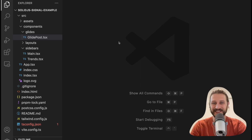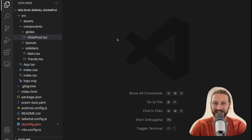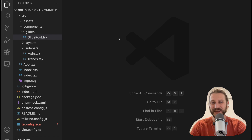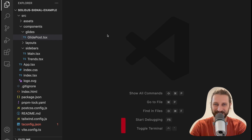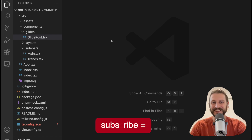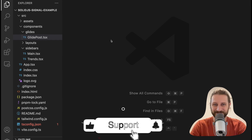Hello, Filip here. In this video I will show you how to achieve reactivity with the SolidJS library. So let's get into it.